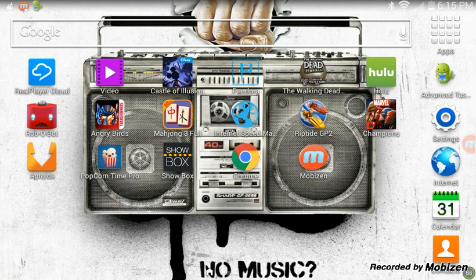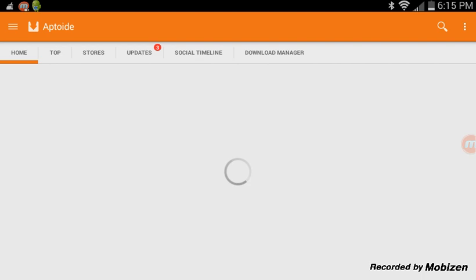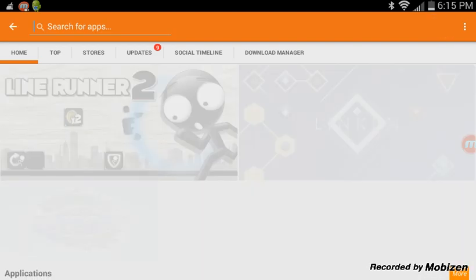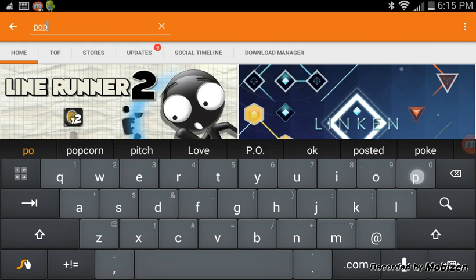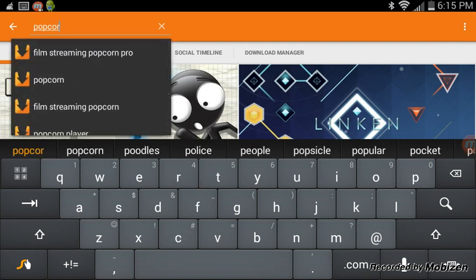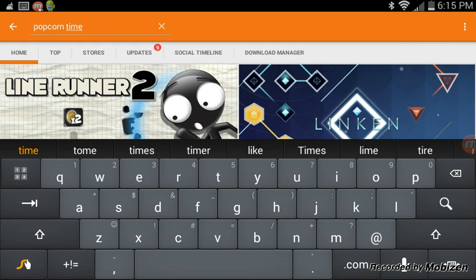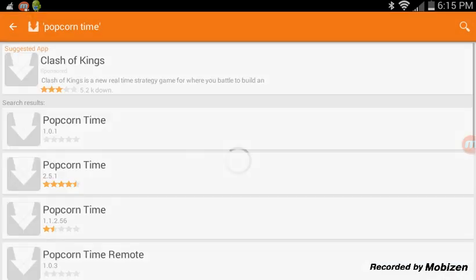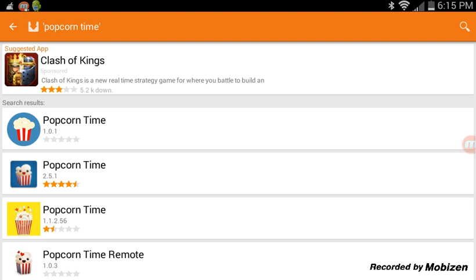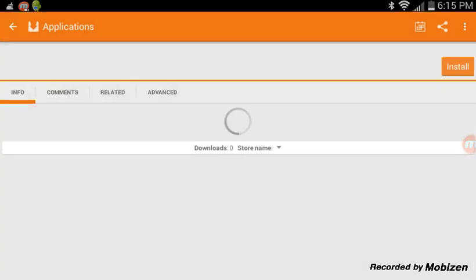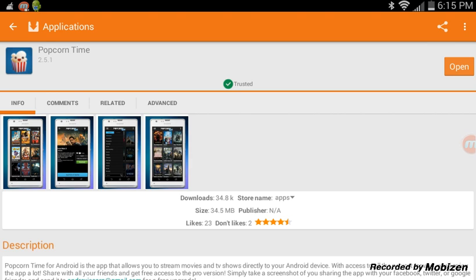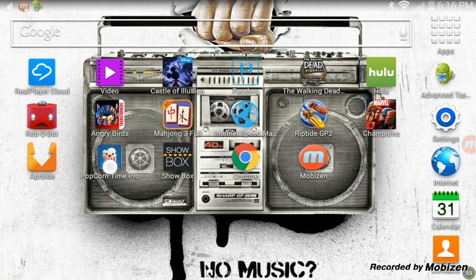Once you've installed it, you open it up, and then you search for Popcorn Time. You're going to want to get the newest version — I think it says 2.5.1 here. Popcorn Time, and the one with the little face on there. I already have it, so I'm not going to install it, but that's the one — Popcorn Time 2.5.1. So once you get it, you open it up.